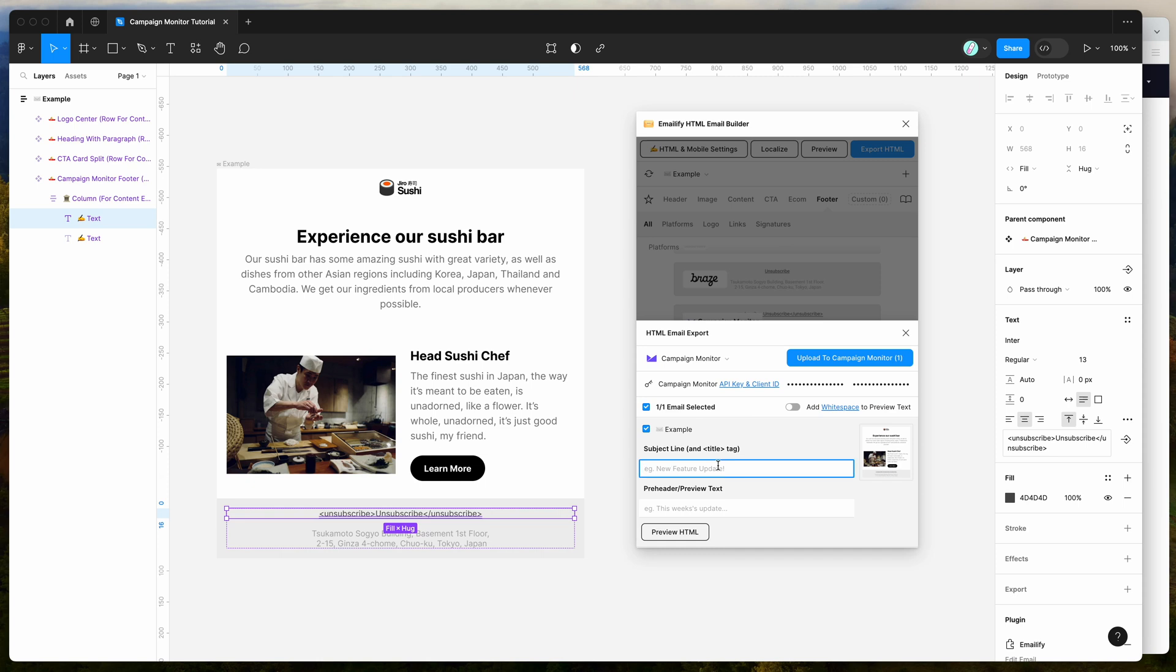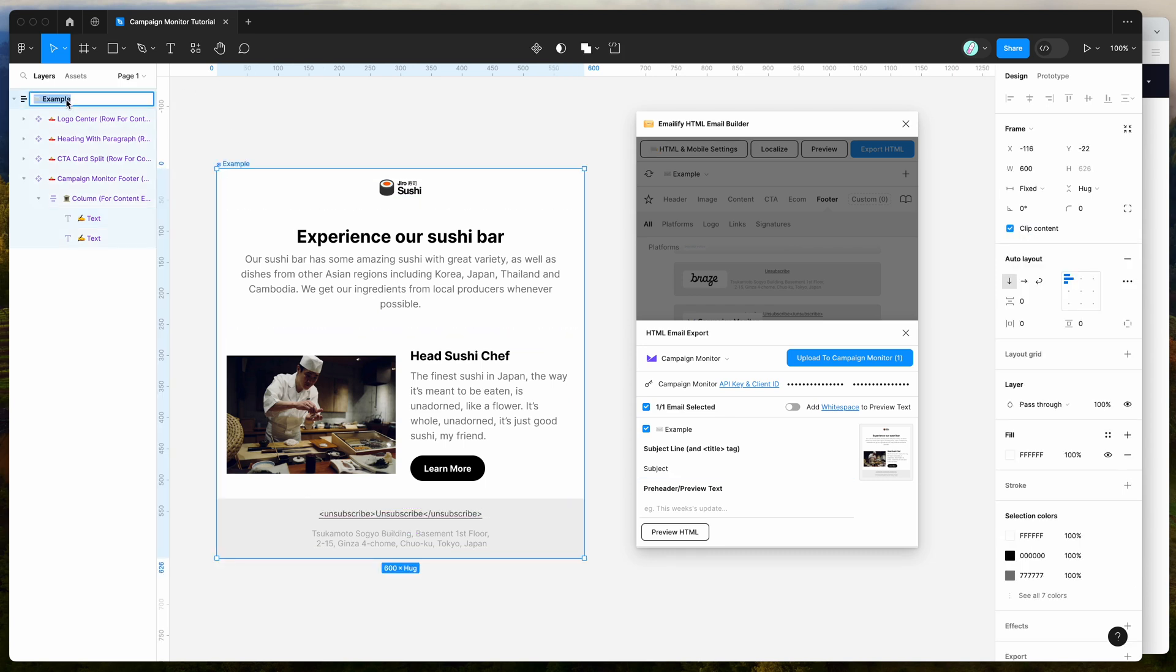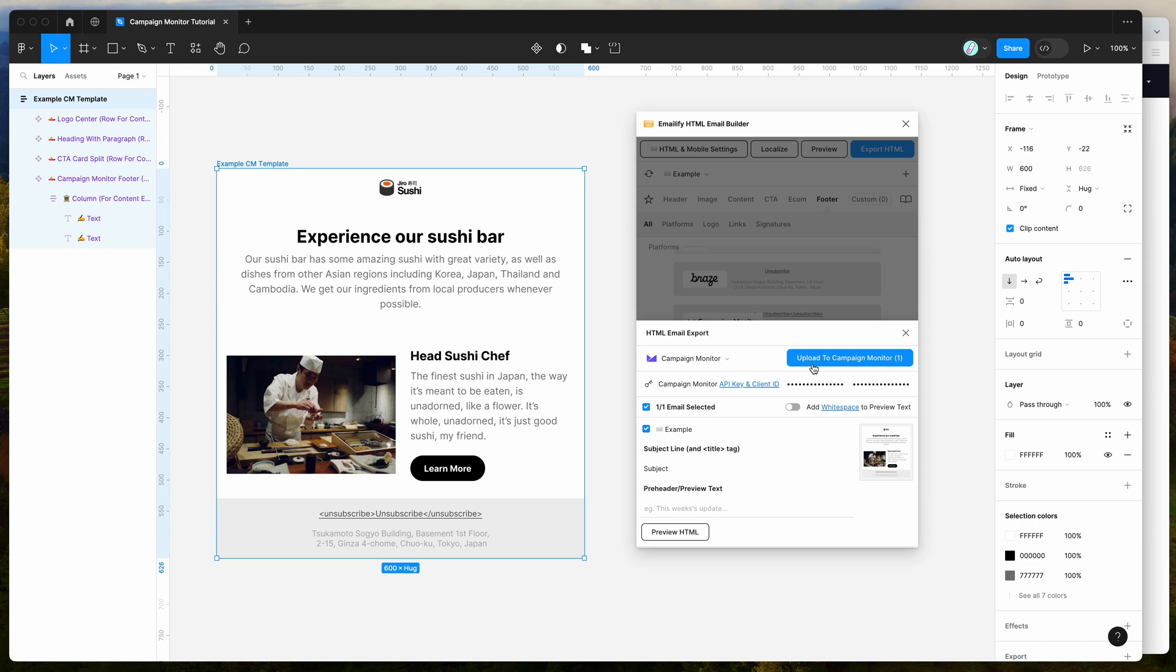Once that's added, all you need to do is optionally add a subject line. And importantly, whatever you call the email in your Figma file here is going to be the name of the template that gets uploaded. So we can call this one example CM template, and that's going to automatically use that name when we upload it to campaign monitor now. So I'm just going to click on the upload to campaign monitor button now.